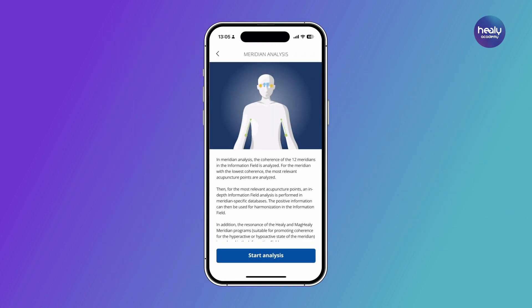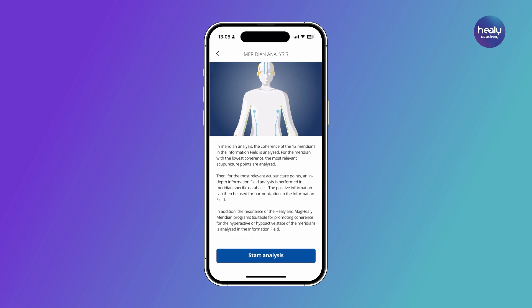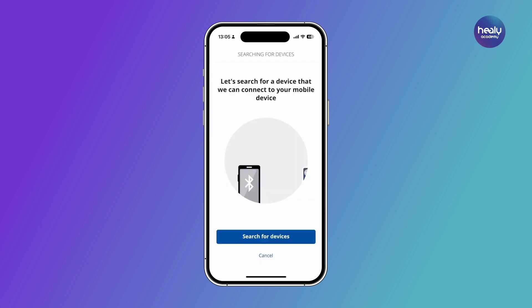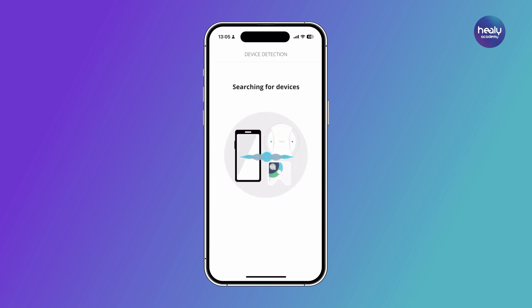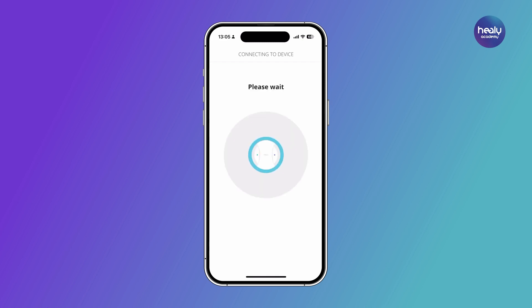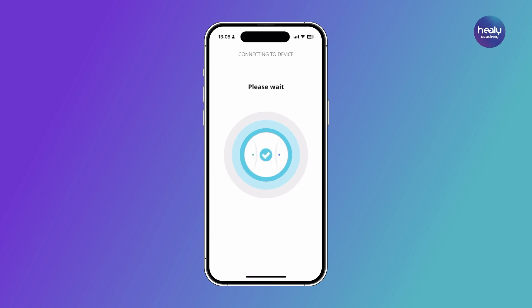On the initial screen, you can access more information about the module or start the analysis right away. If your MagHealy is not connected, you will now be prompted to connect it. Simply follow the individual steps to establish the connection.